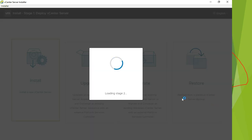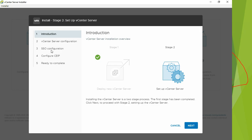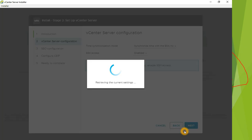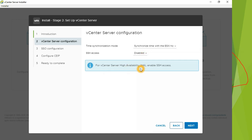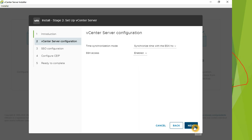Stage two has a few simple steps. First is the introduction — stage one shows a tick indicating completion. We have three configuration options plus the Ready to Complete page. Click Next. It will ask whether you want to specify your own NTP servers or pick them up from the ESXi host — leave it as default. For a lab environment, it's fine to enable SSH for debugging, but in a production environment make sure it is turned off.